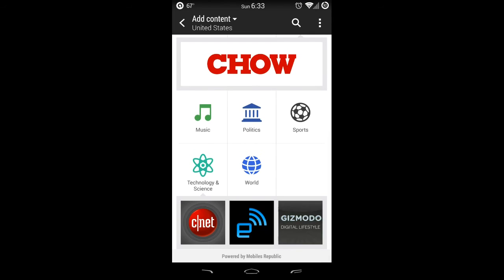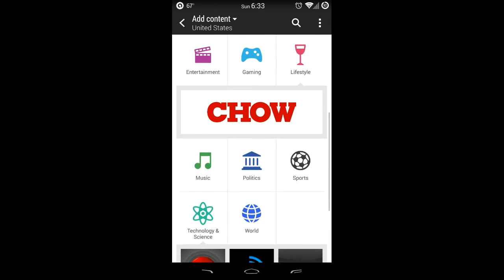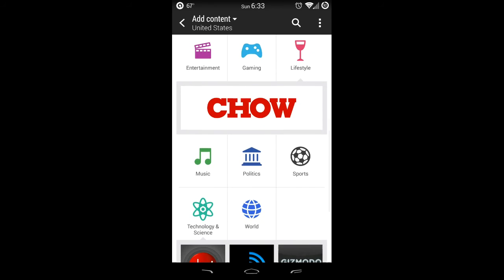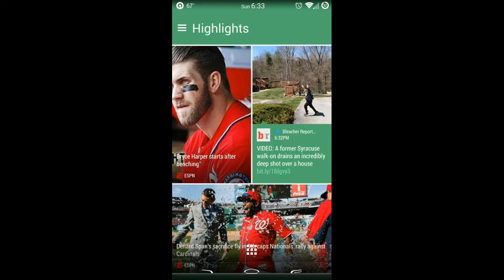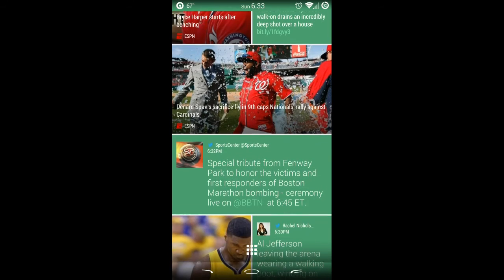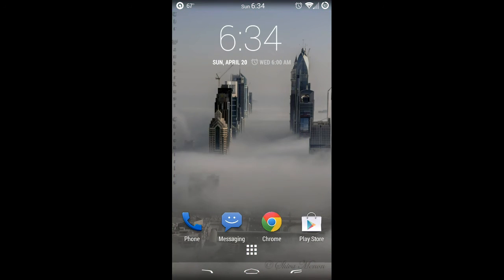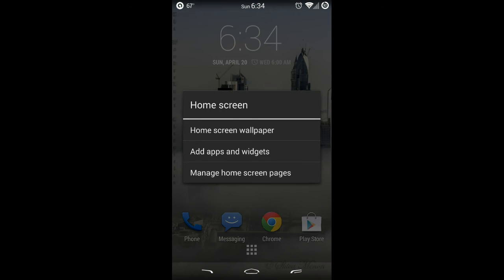I'm not a big home launcher guy—I don't mess with Nova or themes or anything like that—but I gotta admit that I really do like the HTC BlinkFeed. I think it's a really cool setup. Everything looks exactly how it's going to look on the HTC One M8.